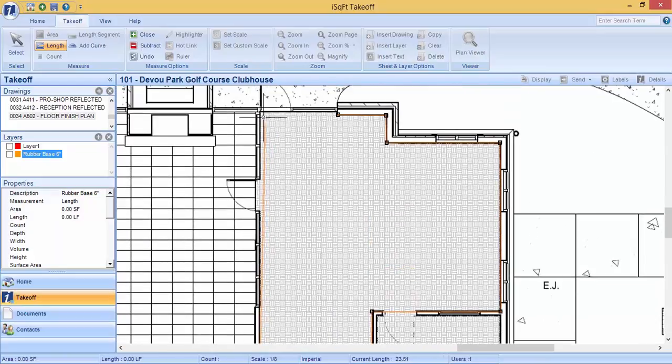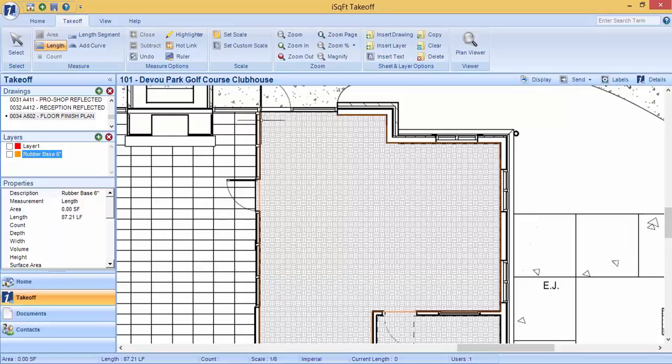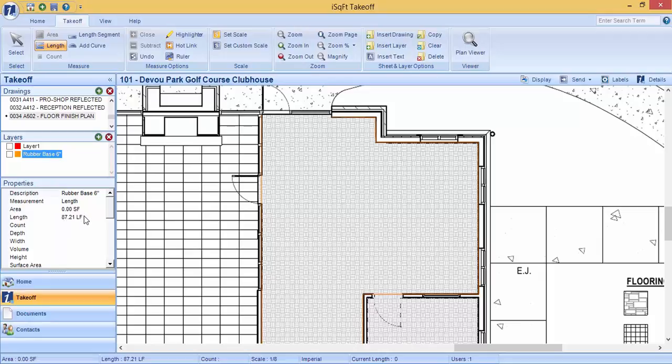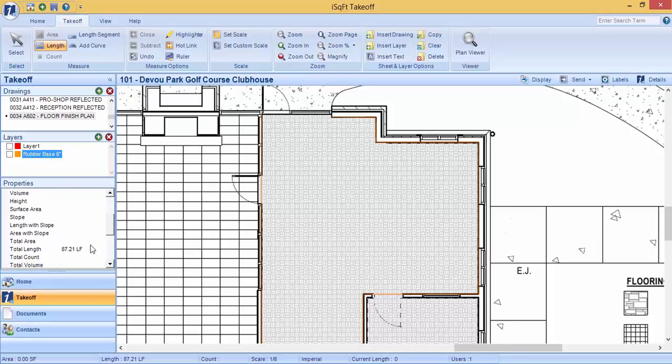To close off your measurement, double click on your last point and that will close it off for you. In the properties section on the left hand side, it will then provide you with length and total length if you are using that layer across multiple drawings.